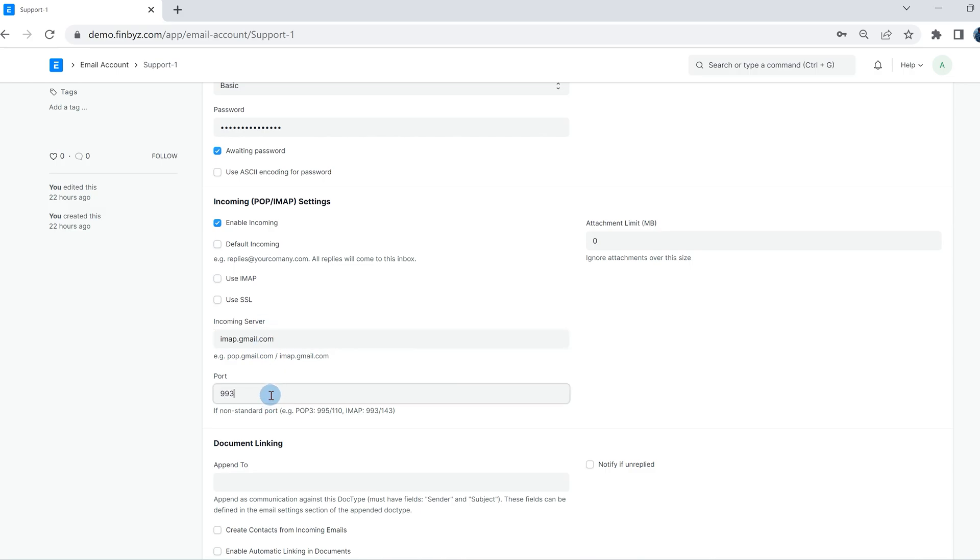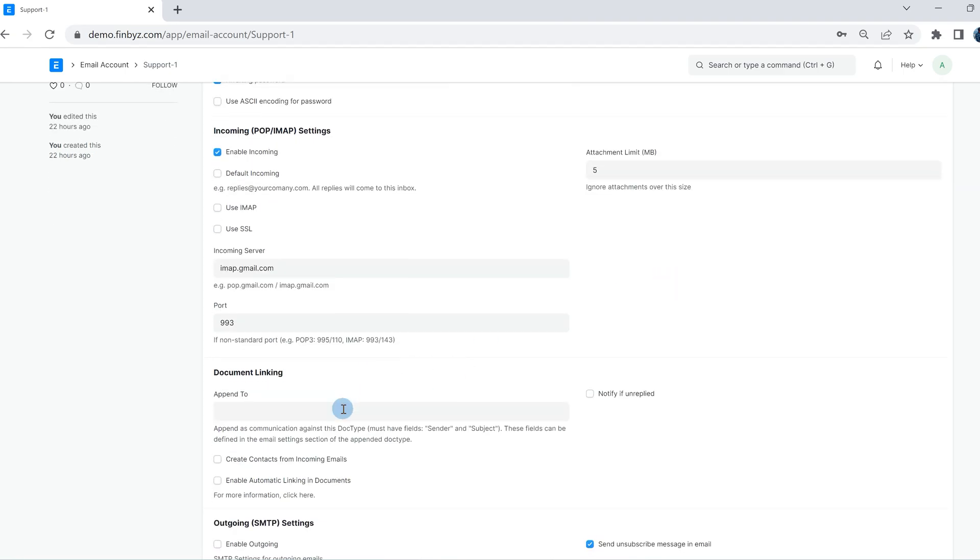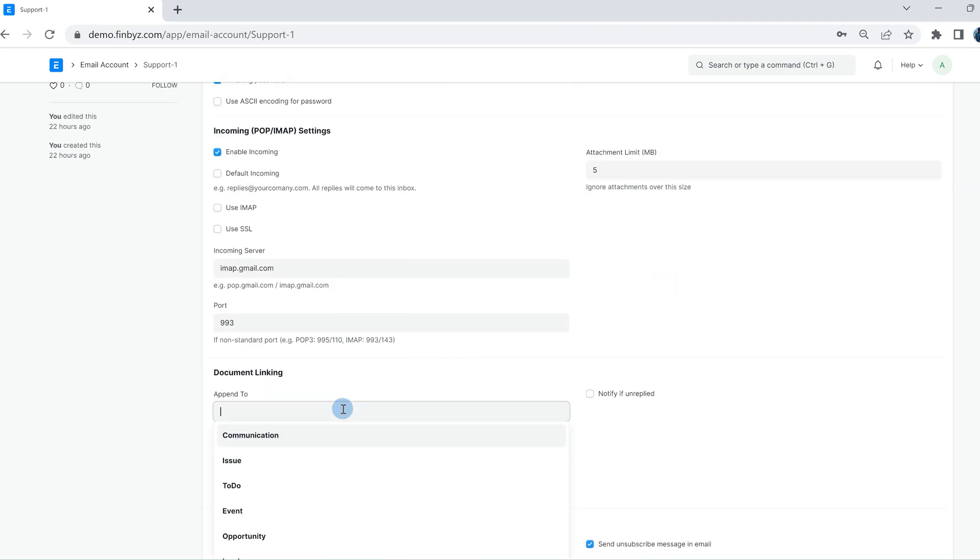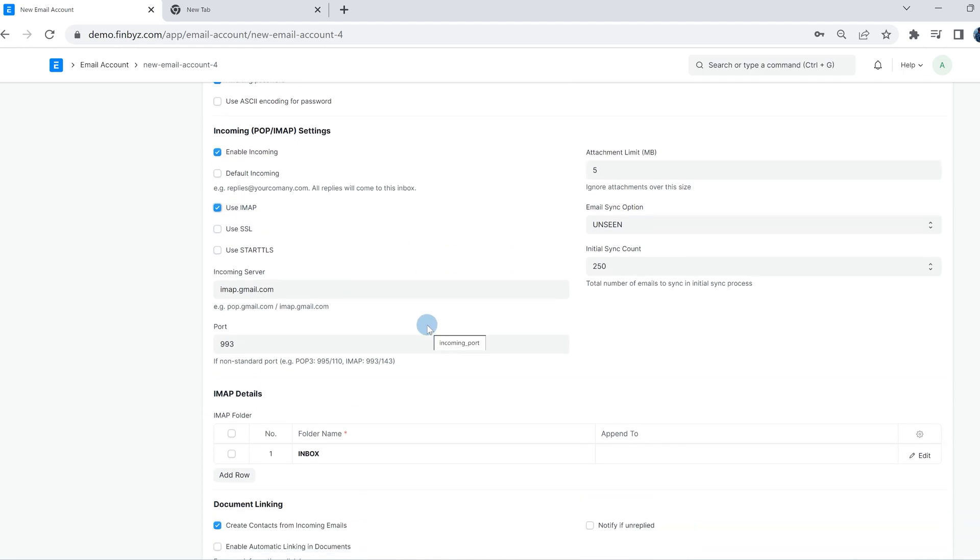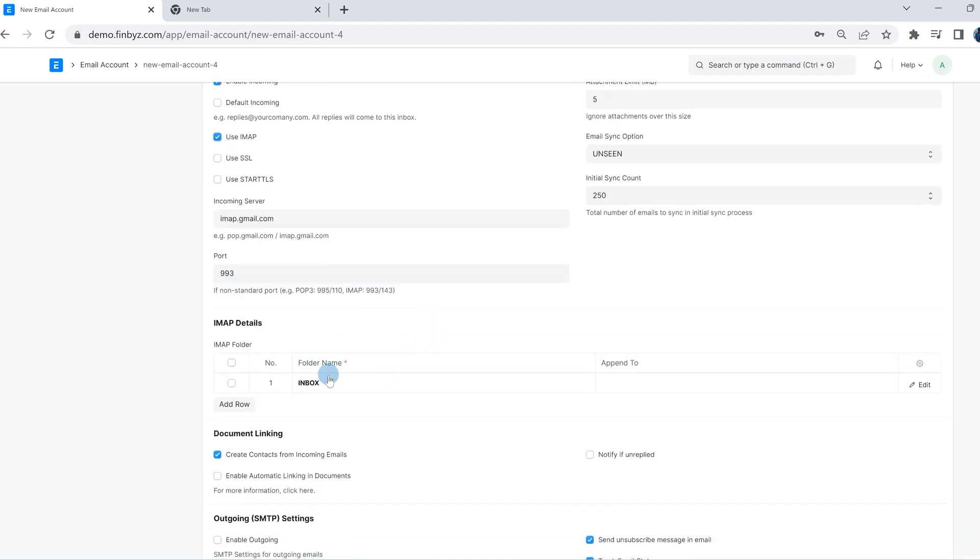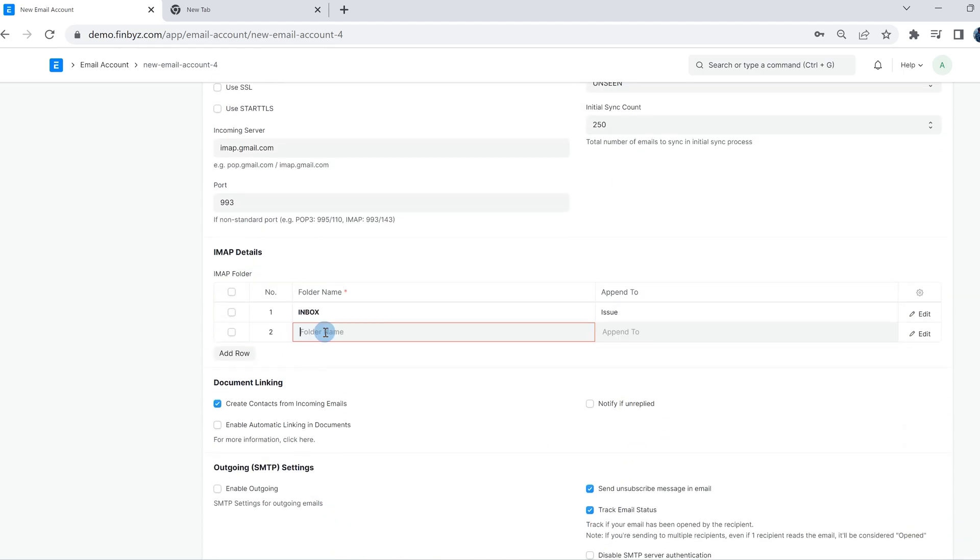If you like the incoming email to automatically create some documents like issue, opportunity, etc., you can choose append to doc type. IMAP also allows you to choose specific folder emails for append to doc type. In the document linking section, you can choose checkboxes as per your requirement.